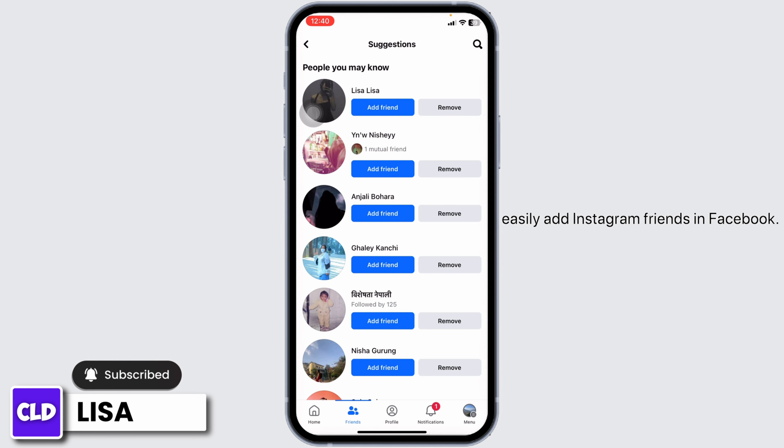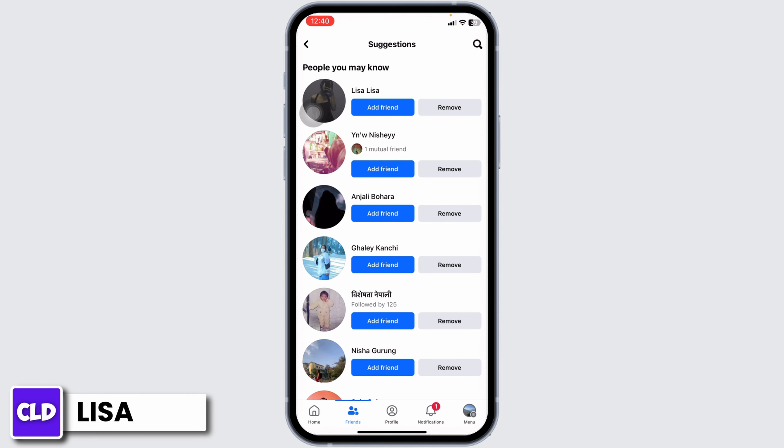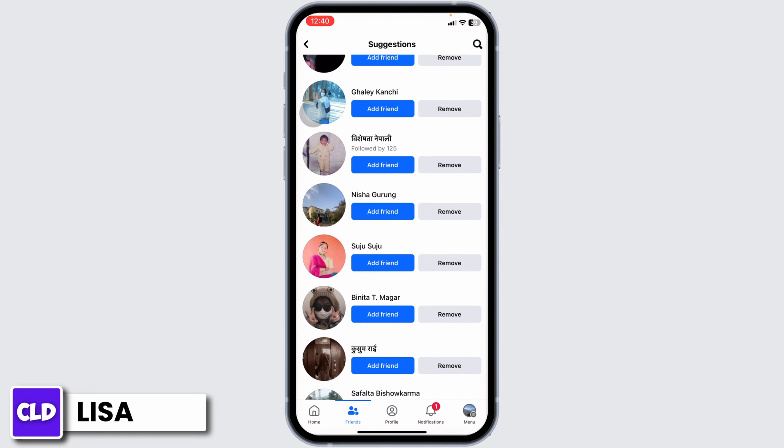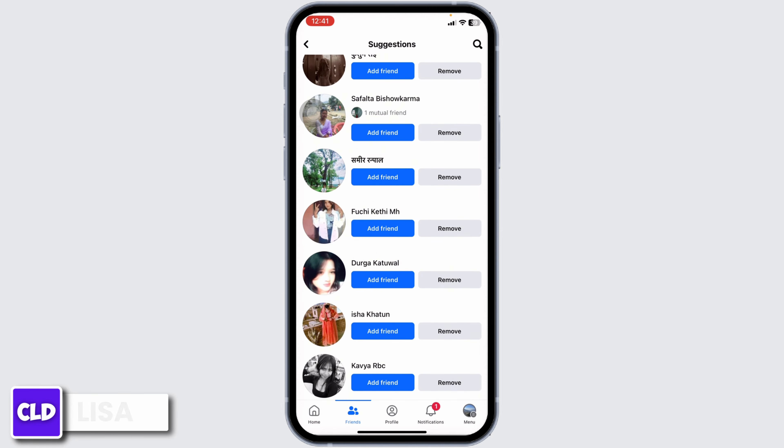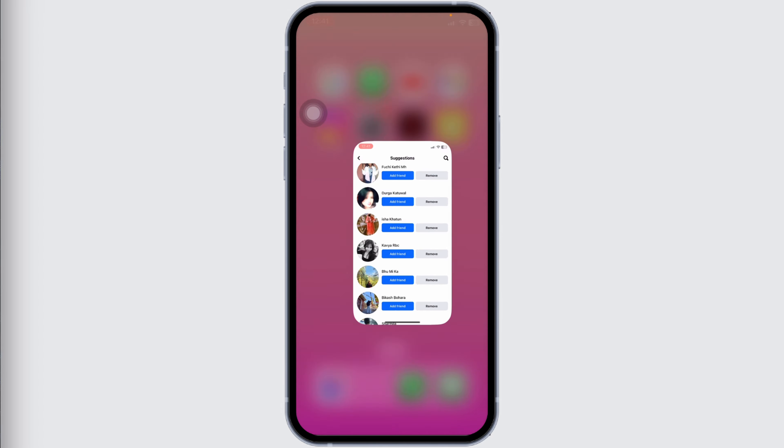This is how you can easily add Instagram friends in Facebook. If you find this video helpful, don't forget to like, share, and subscribe. Thank you.